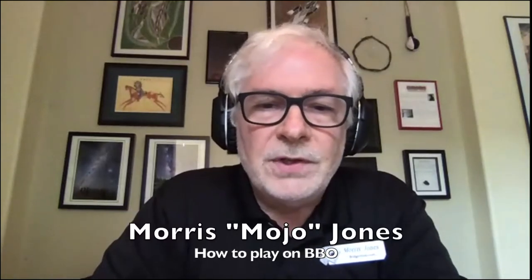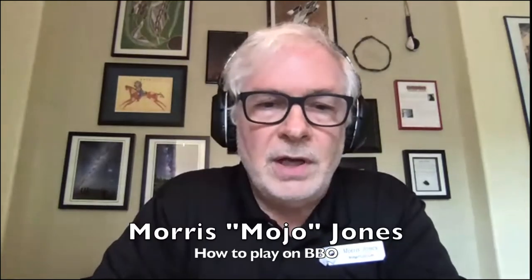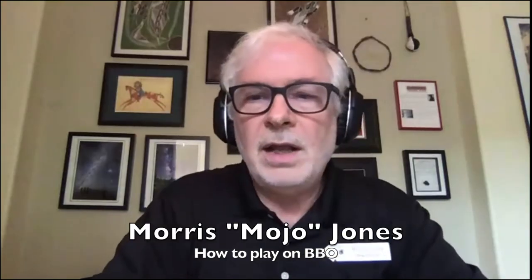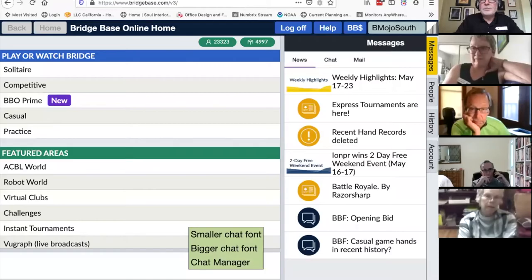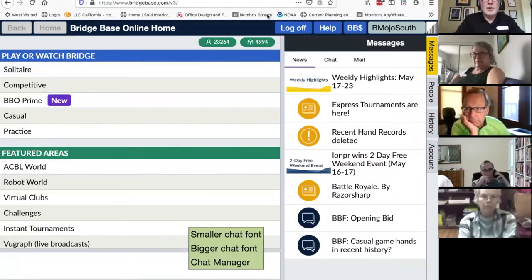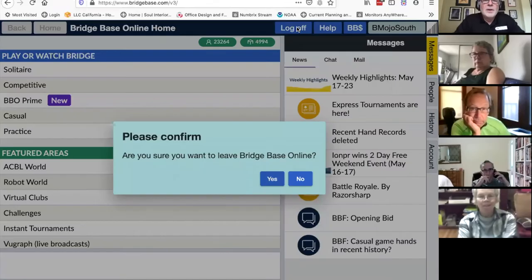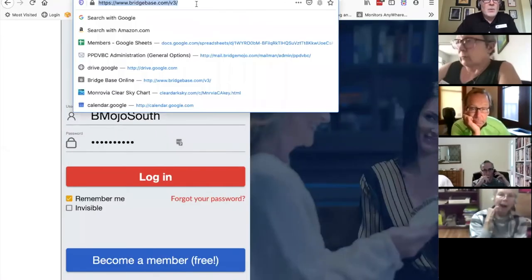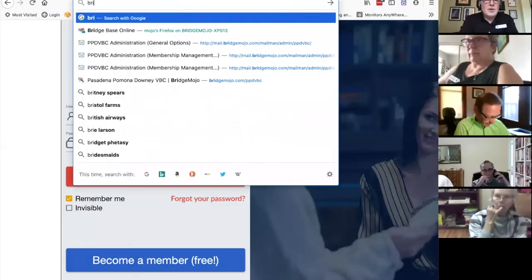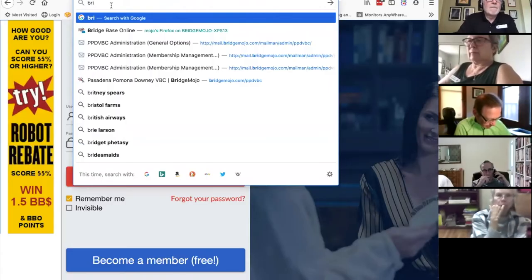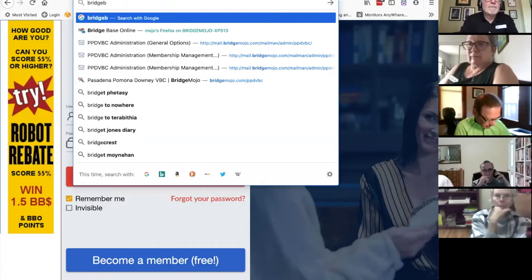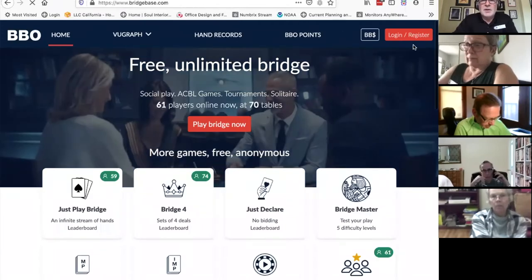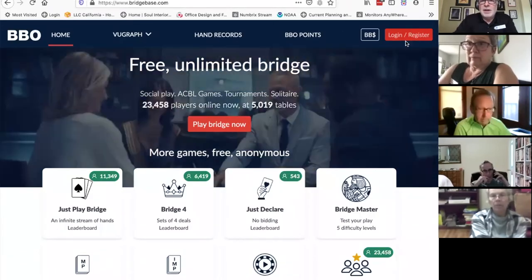I'm going to share a screen with BridgeBase Online. Let me log off so I can log back in and see it from the start. When you first go to BridgeBase.com, this is the screen you get, and there's a login button up in the upper right.